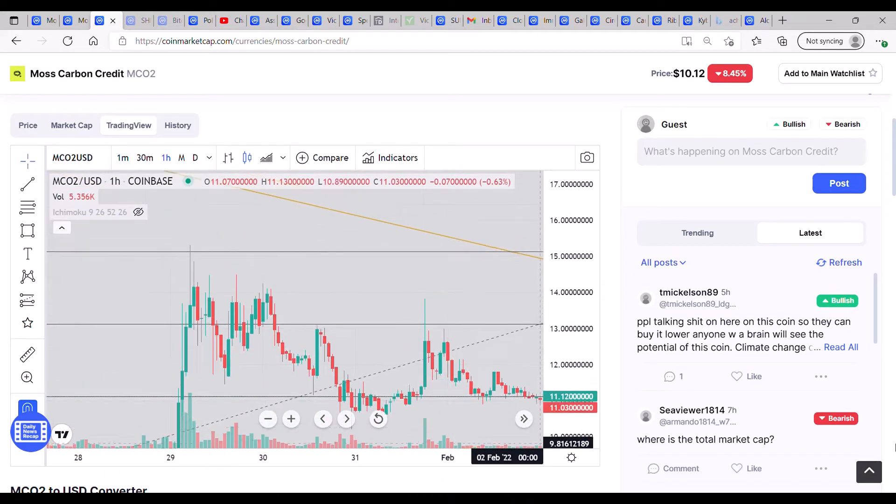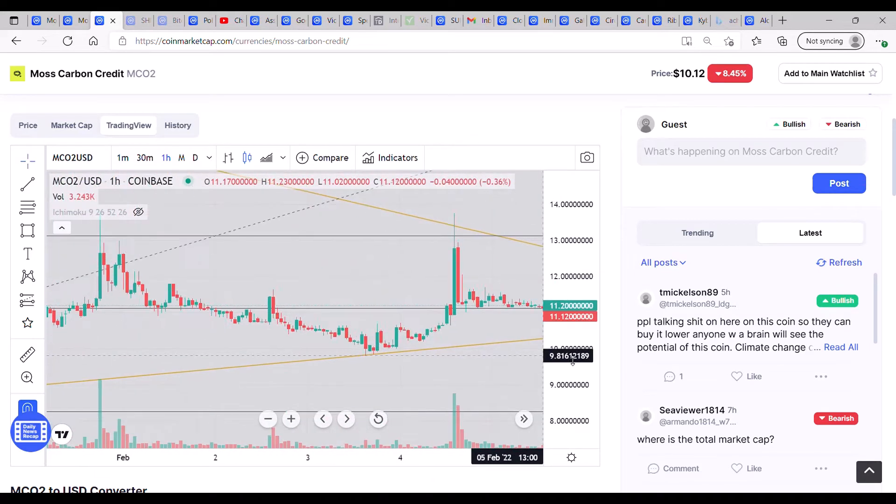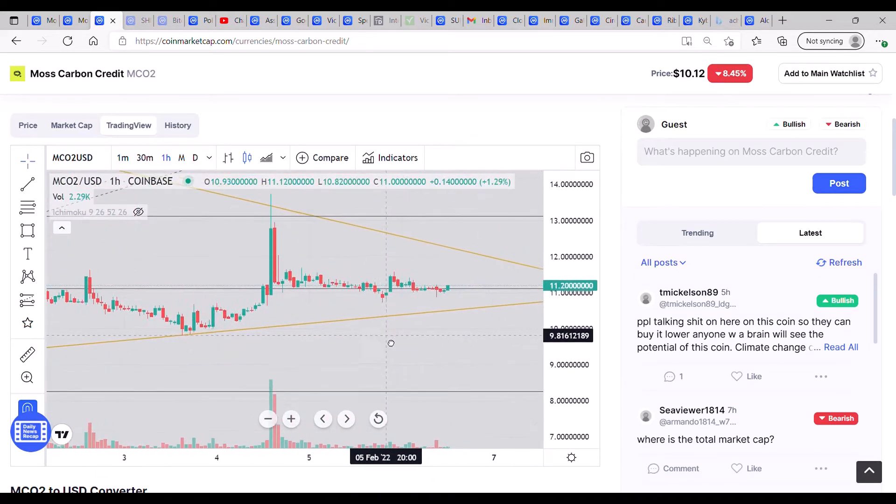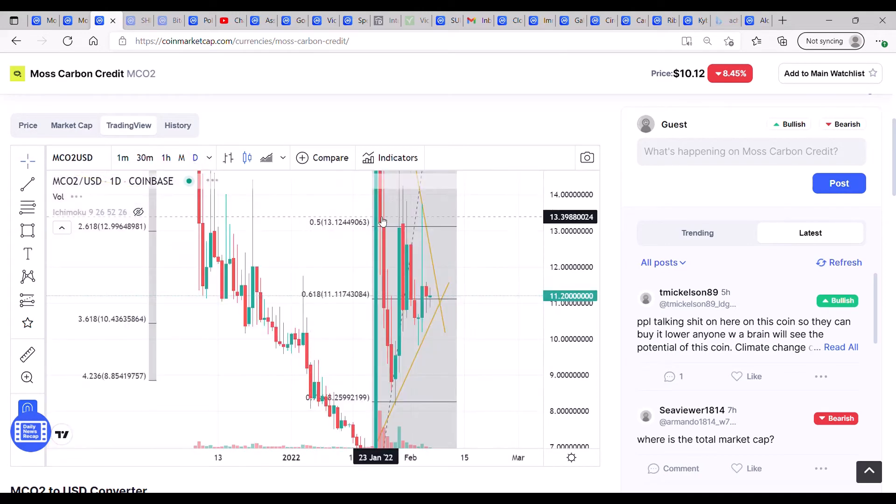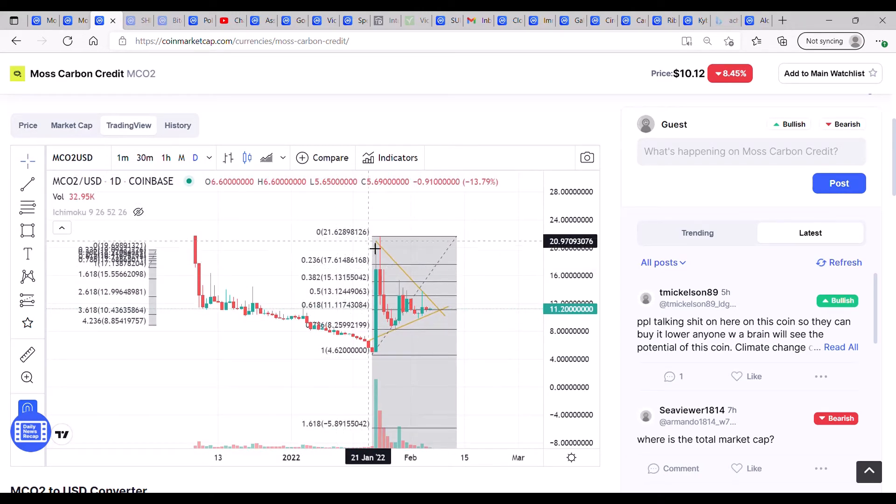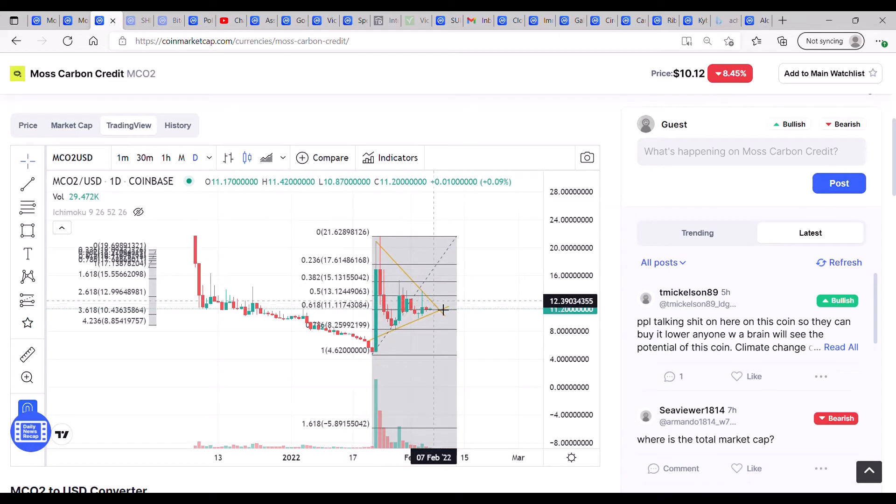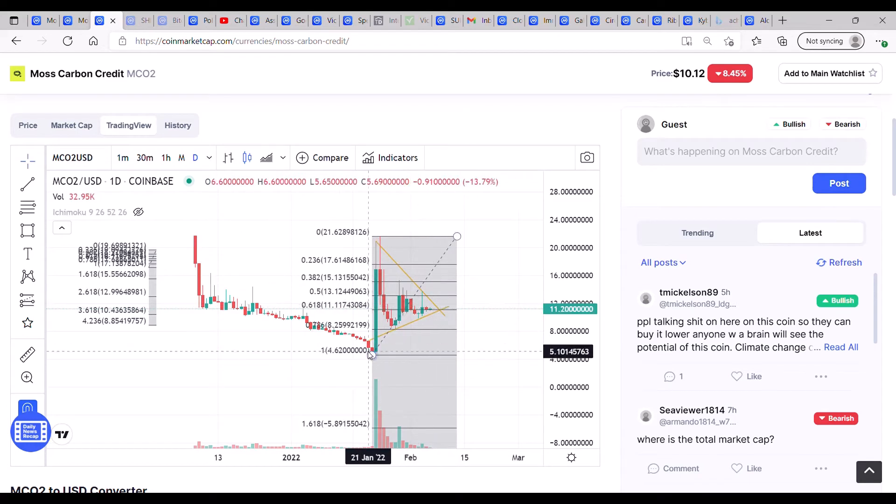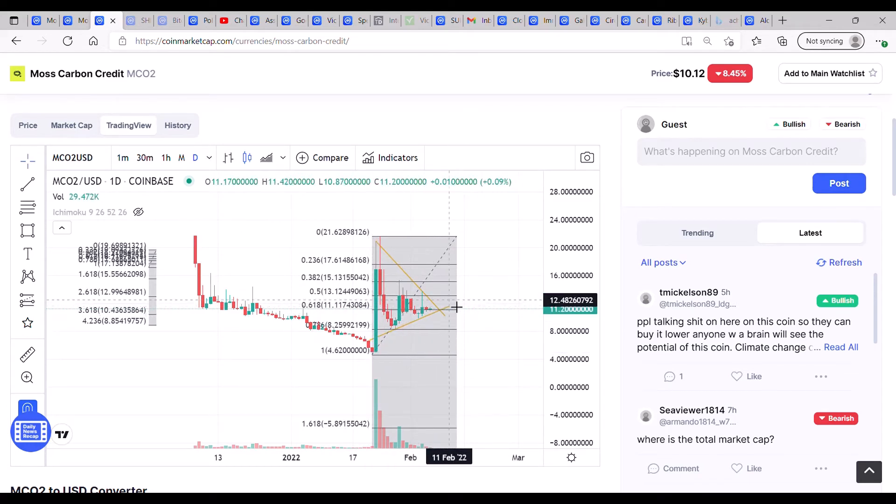And if we pull out some daily real quick, you know, it's undeniable that we're in a wedge.